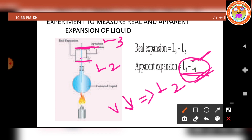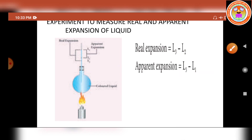Now we can find the real expansion. The difference between levels L2 and L3 is called real expansion. L2 is the reduced level after the container expands, and L3 is the final risen level of the liquid. The difference between L3 and L2 gives the real expansion of the liquid.